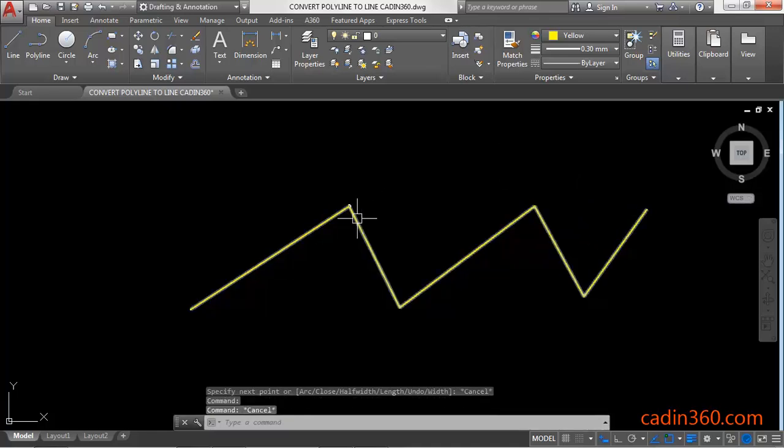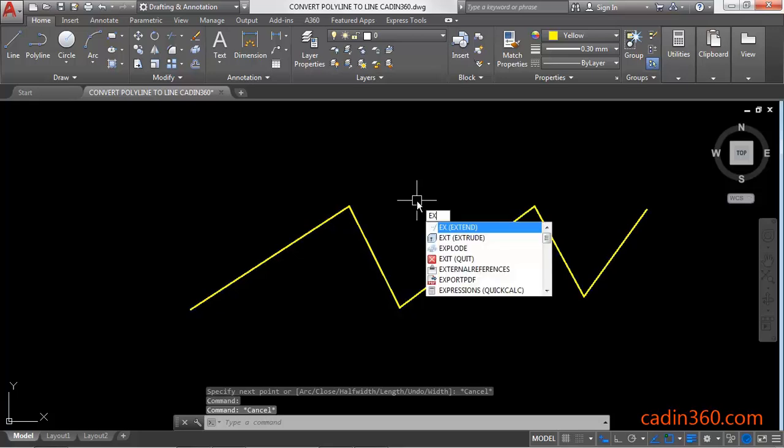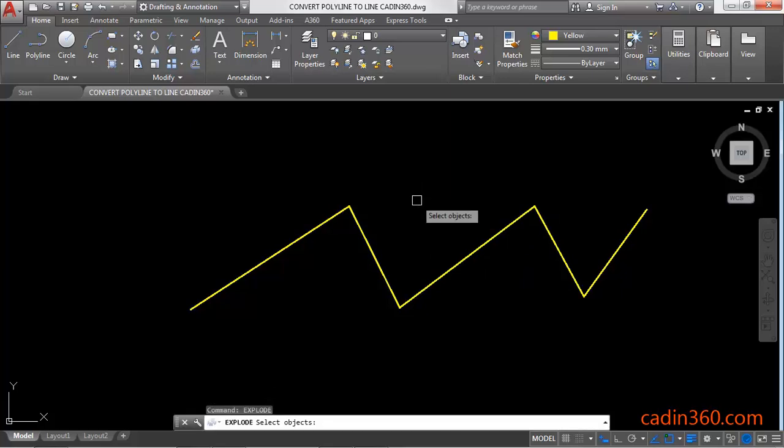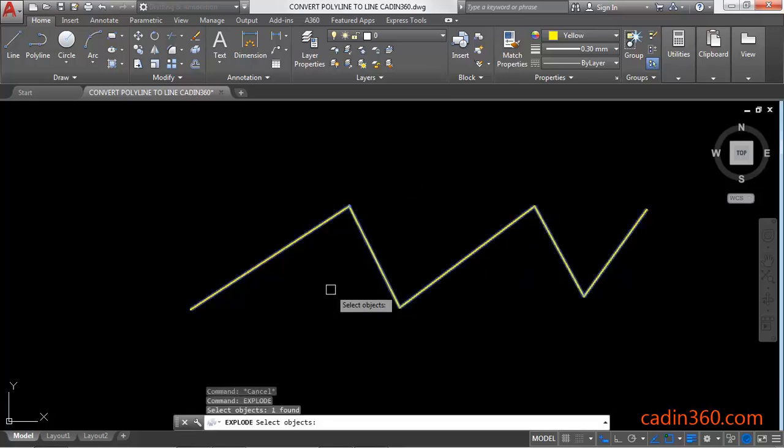So if you want to convert it into a single line, then use explode command. Press enter. Next, select the polyline and then press enter.